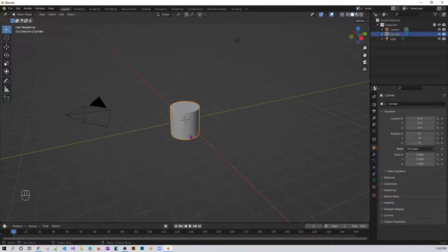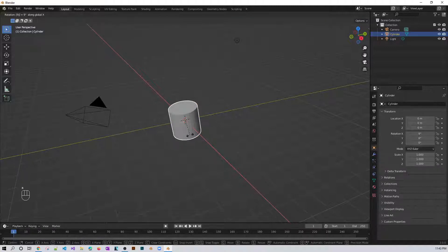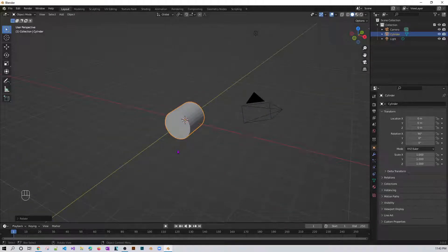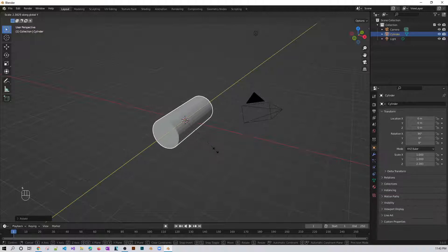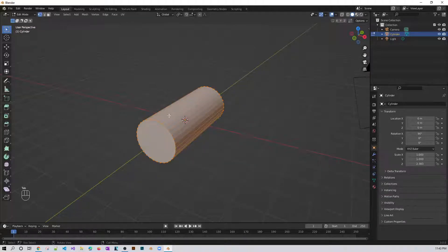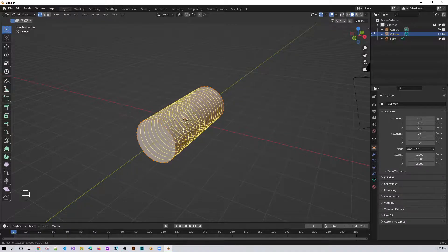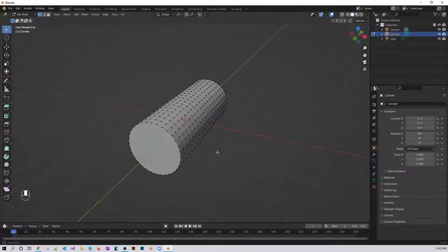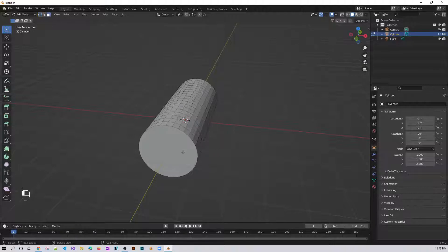Now I'm going to rotate along the X axis — R, X, 90 degrees — and then scale in the Y direction a little bit. Then go to Edit Mode by pressing Tab, and add some loop cuts.